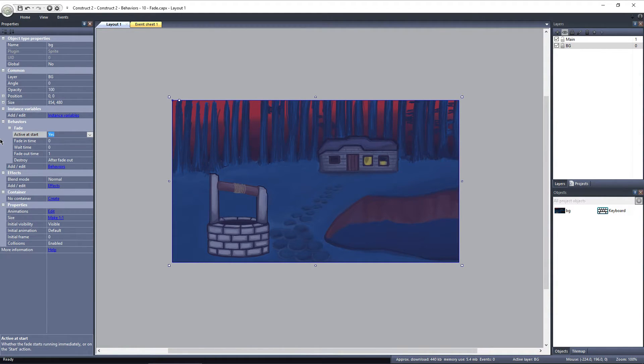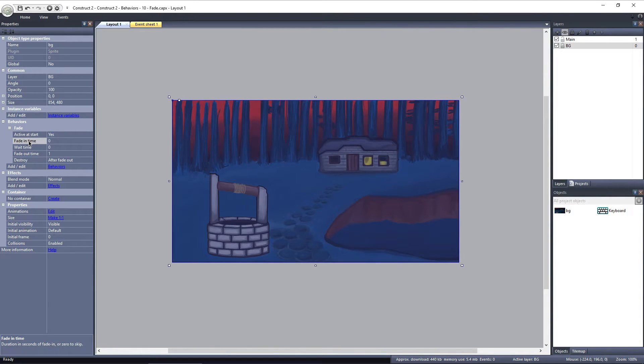Then we have 3 parameters that really control the fade behavior: Fade In Time, Wait Time, and Fade Out Time.